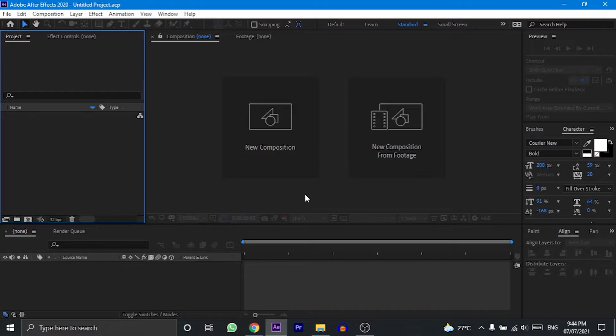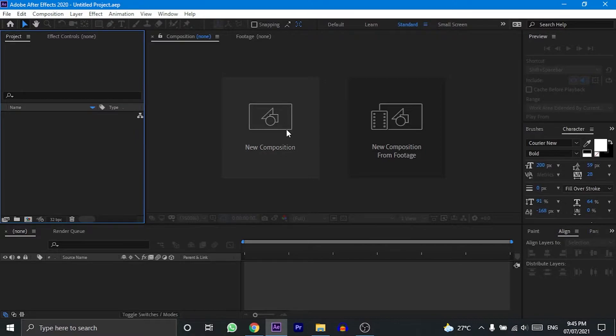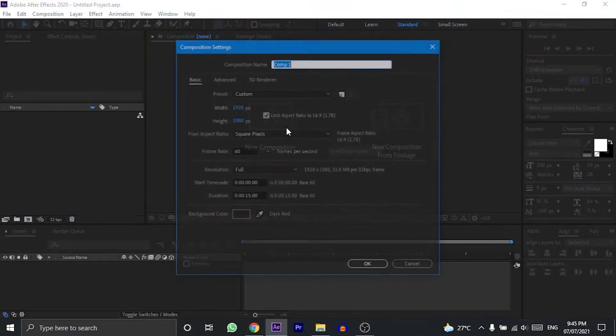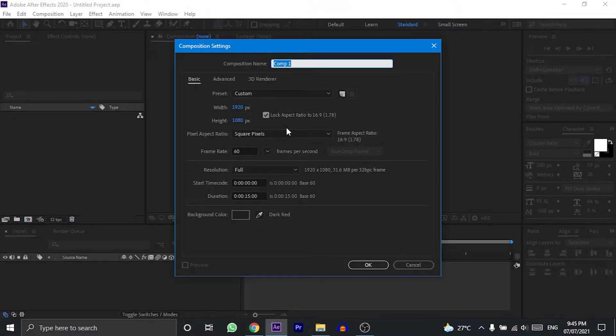So once we get into After Effects, the first thing we have to do is create a new composition. To do that, we have to click on this create a new composition option.